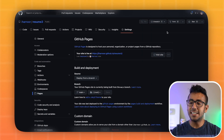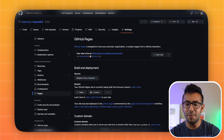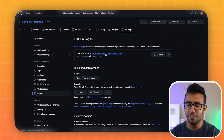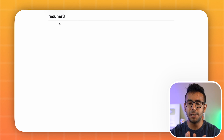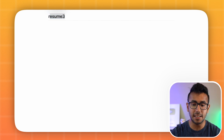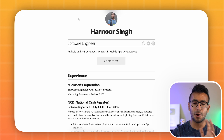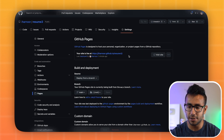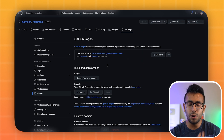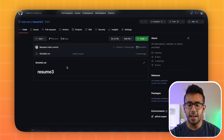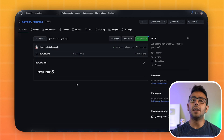The site is live — within 30 seconds it was ready. Clicking the link takes me to the basic README page. My previous resume site is still active as well; this new site is a separate one. Now I need to add the actual website code to this repository.